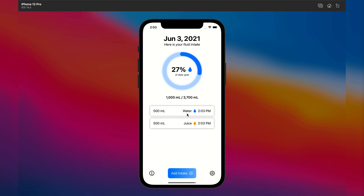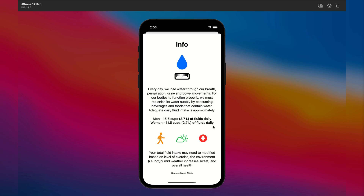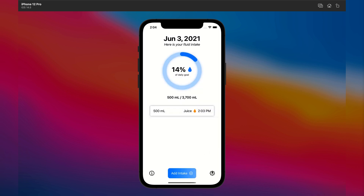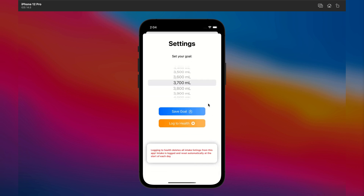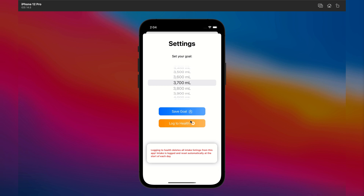Intake will appear in a list with the time it was logged, and the circular progress bar shows the user's progress for the day. They can delete items whenever they wish. The info sheet gives some useful information behind why it's good to stay hydrated and highlights the recommended daily goals — it's optional. The settings sheet allows users to change their goal, and there's a manual button to log to HealthKit.